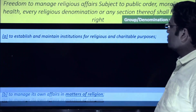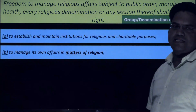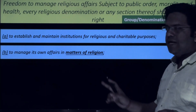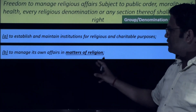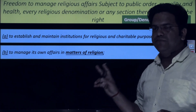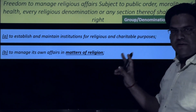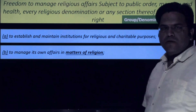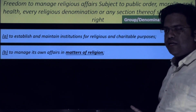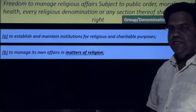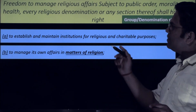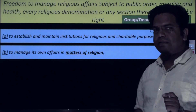Another right extended is under Clause B — to manage its own affairs in matters of religion. I have bolded the phrase 'matters of religion' and will explain why this is the point of emphasis. Before proceeding to the other two clauses, let us clarify one confusion I have seen among various students — the confusion between Article 26 and Article 30.